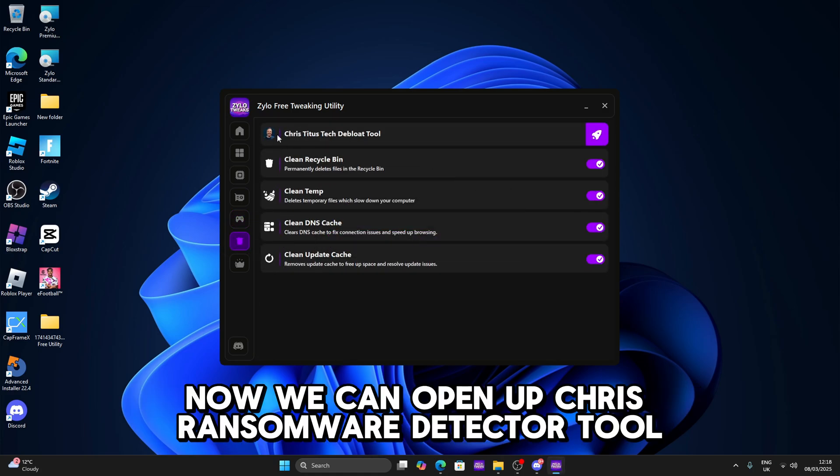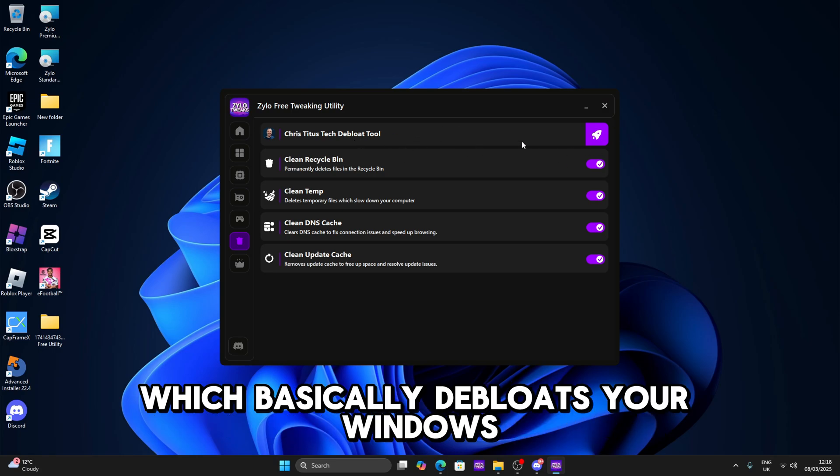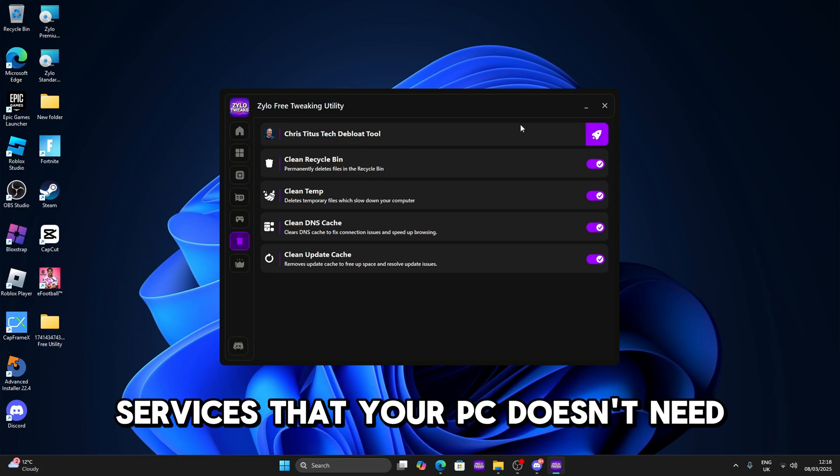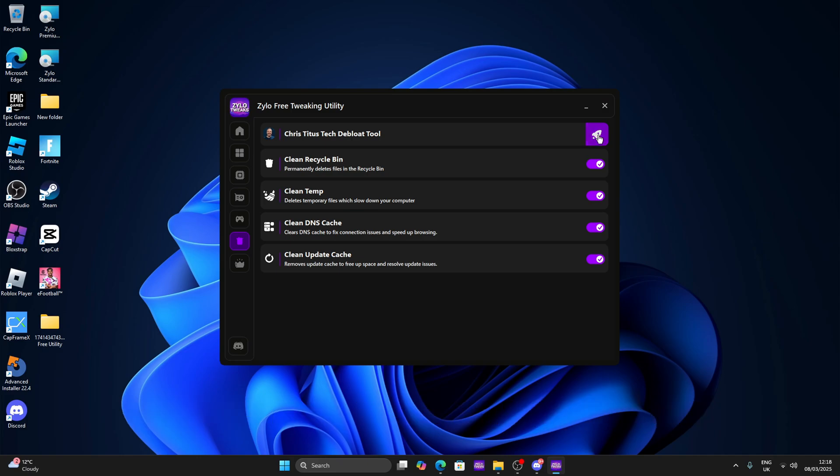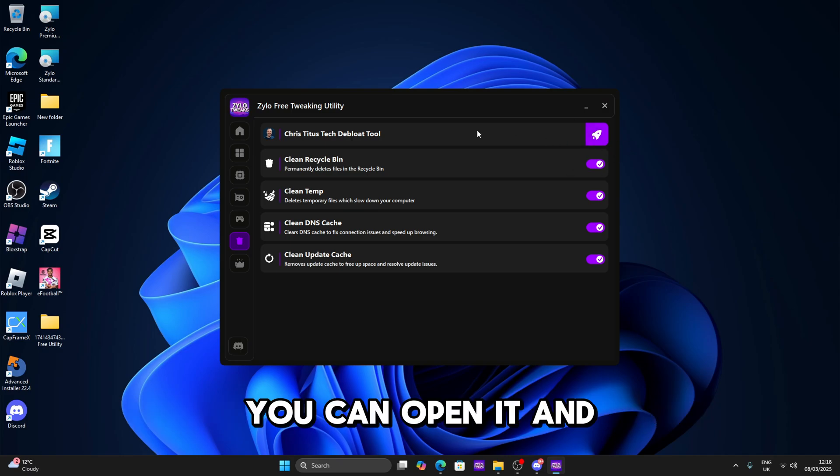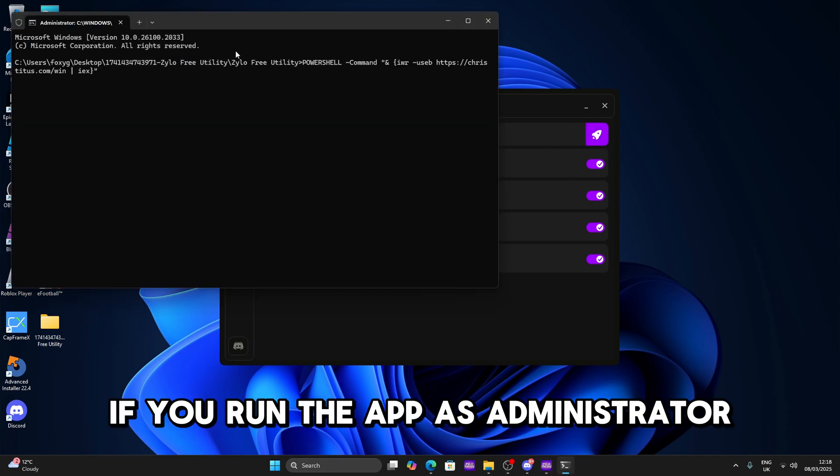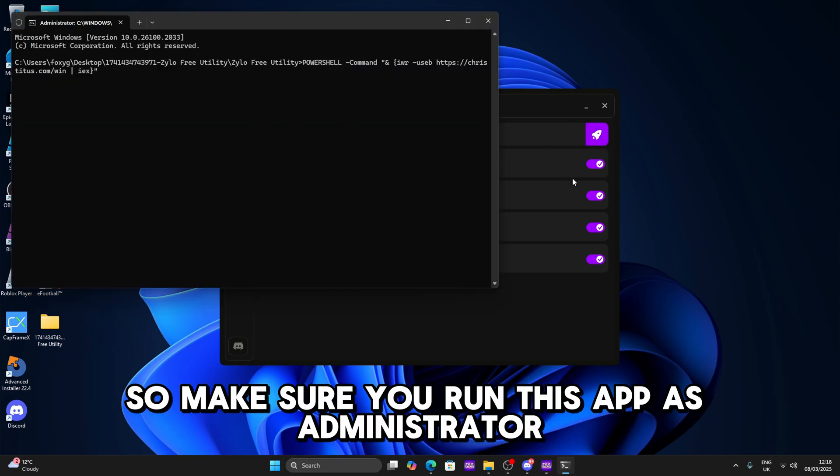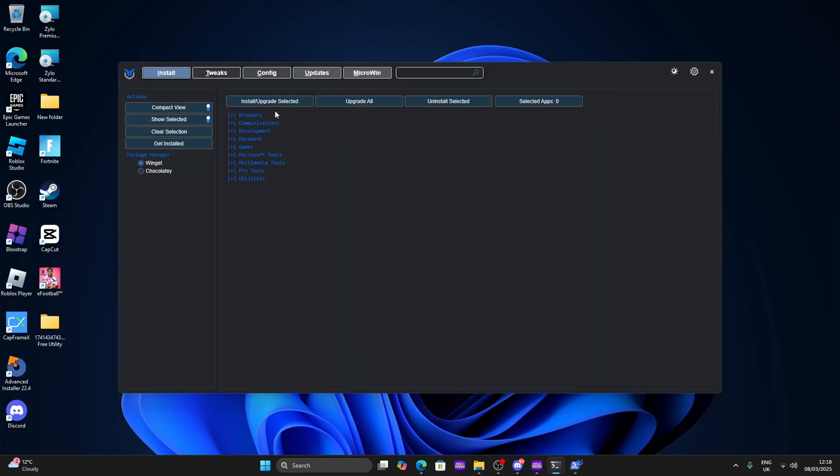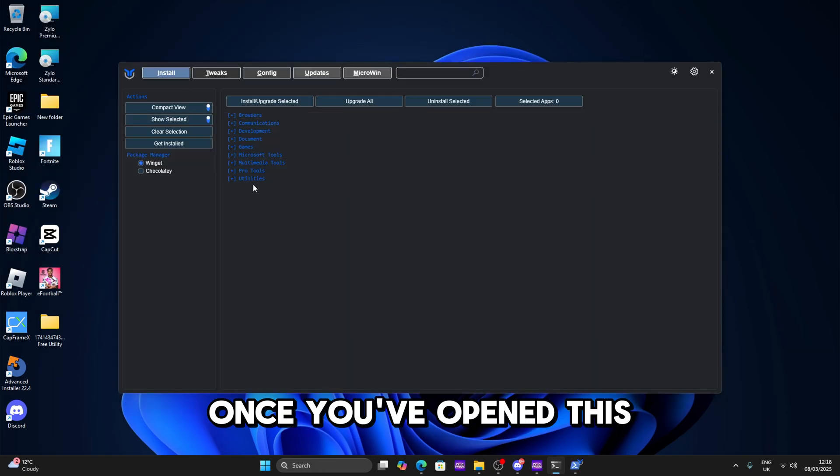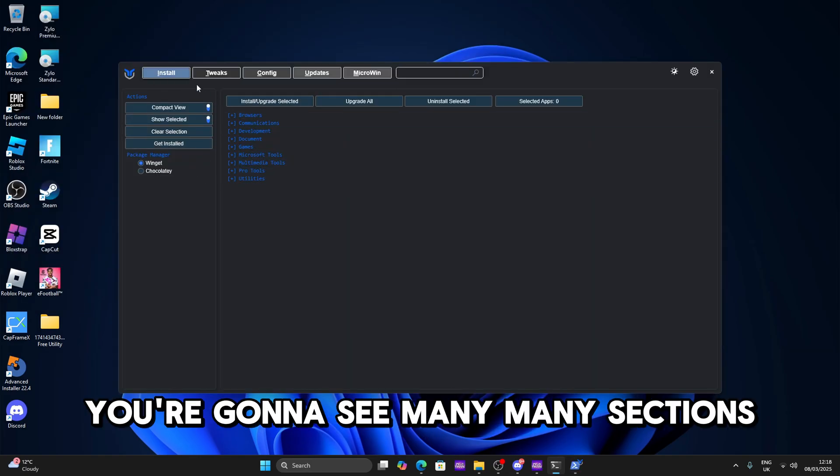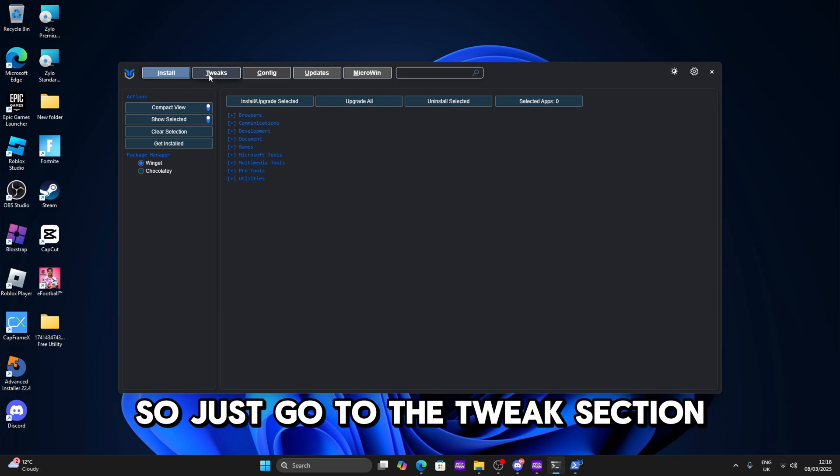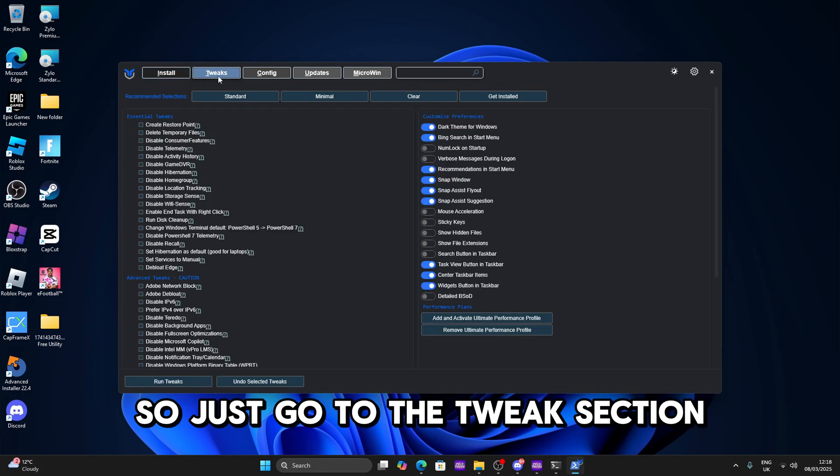Now we can open up Create Status to protect the bloat tool. We basically debloat your windows and remove any unnecessary services that your PC doesn't need. You can open it and this will only work if you run the app as administrator so make sure you run this app as administrator. Once you've opened this you're gonna see many sections. Let me tell you what to do.